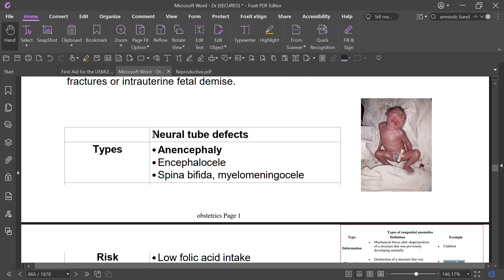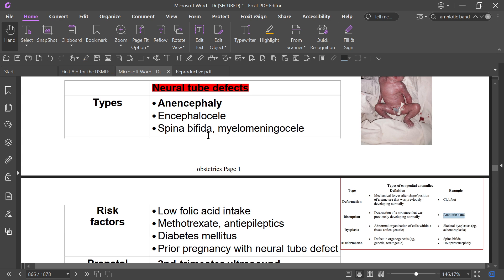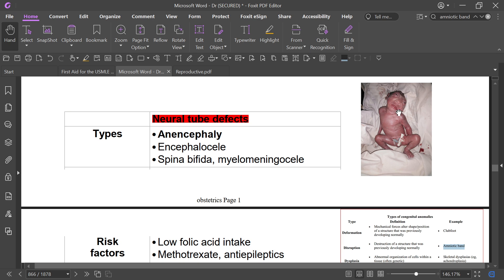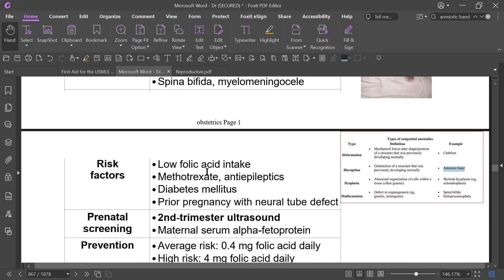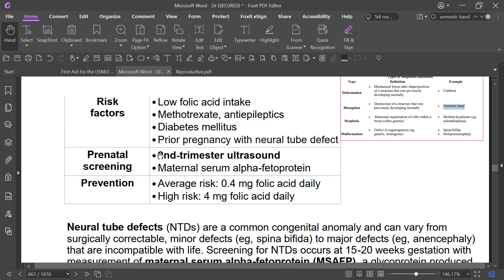Neural tube defects include anencephaly, encephalocele, and spina bifida. They may occur due to low folate intake, in patients with rheumatoid arthritis taking methotrexate without folate supplementation, in those taking antiepileptics, in diabetics, and in those with a prior pregnancy with neural tube defect.